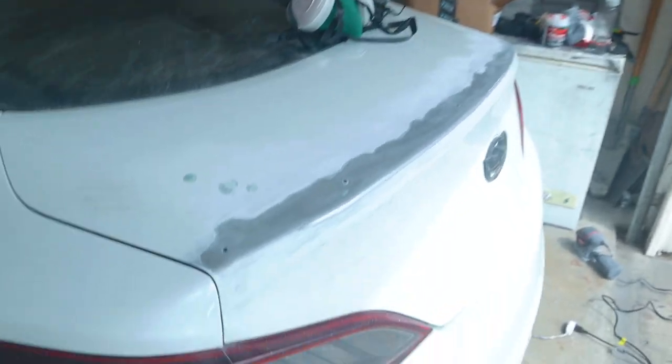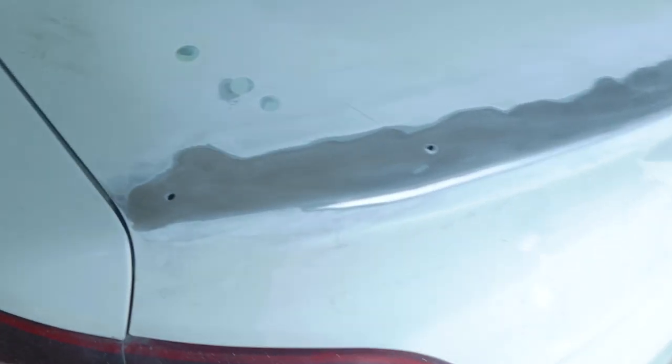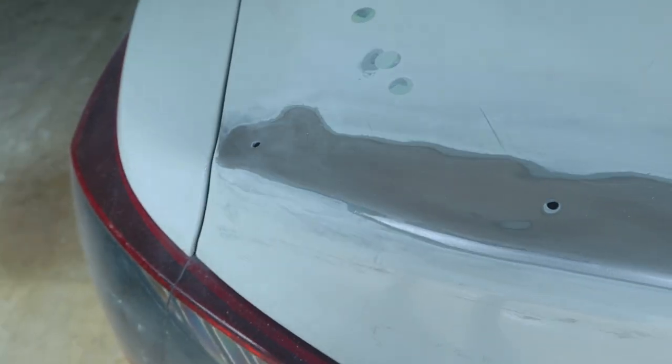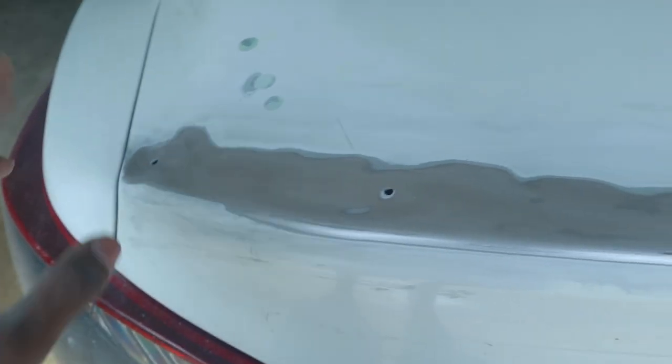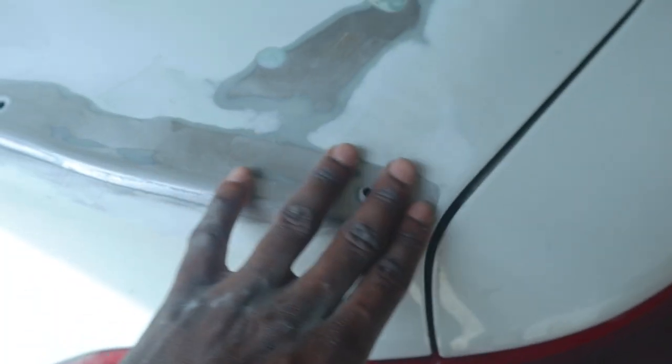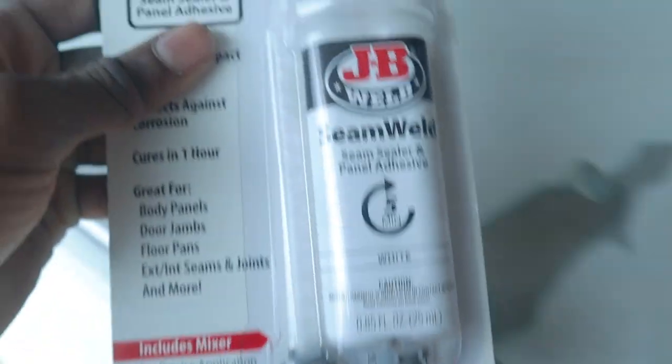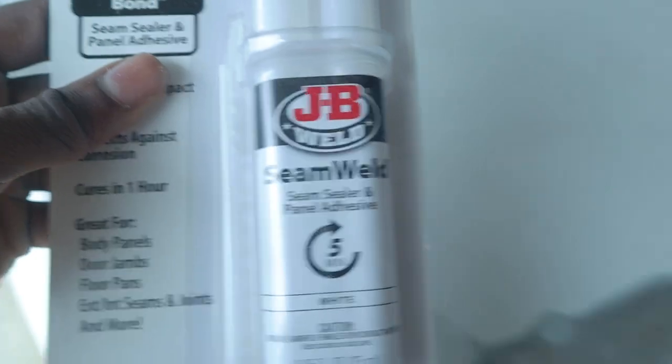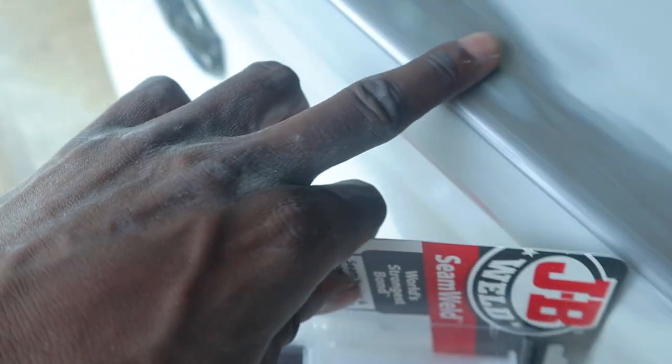This thing has been fully sanded down. I hit it with 60 grit first and then I went over it with 220 just to make it a little bit smoother. Next we're going to mix this up and place it all around the edges, and then put the screws in and let that sit.